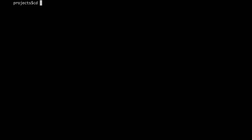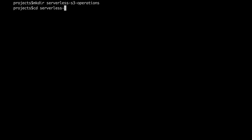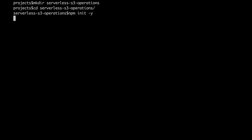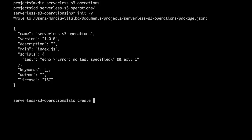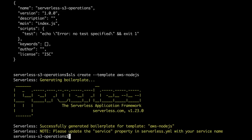Let's get started as always by creating a new directory where we are going to put our project. I will call it serverless-S3-operations — you can put any name you want. I'll get into that directory and create a Node project with npm init -yes, and then create a serverless project using the template from AWS and Node.